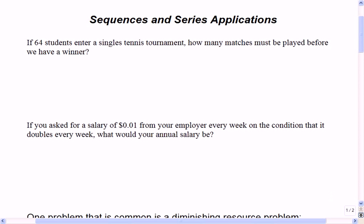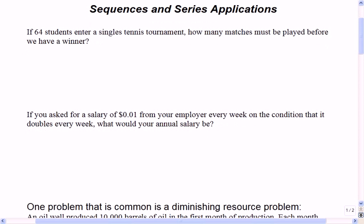Okay, so here we are, just going to take a look at a couple of quick ideas. The first one: say you had 64 people in a tennis tournament. How many matches must be played before we have a winner?